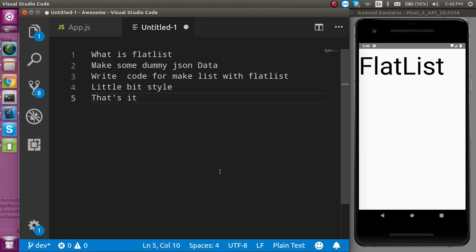Hi everyone, welcome back to my channel. My name is Anil and in this React Native video we will learn about the FlatList.